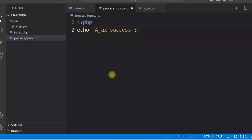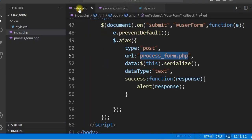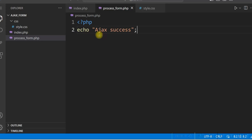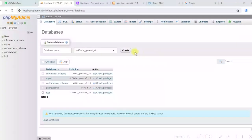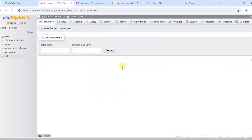So far we have not used any PHP script — we have just written the HTML and jQuery AJAX script. In process_form.php we now need to write PHP script to insert the form data into the database table. So first let us create a table in the MySQL database. We will use the test database in MySQL.